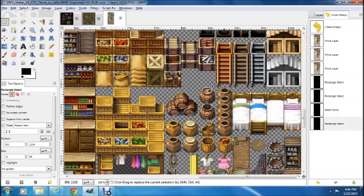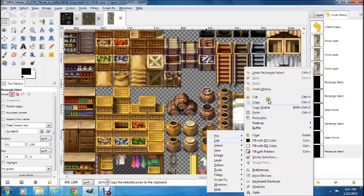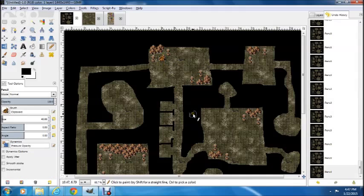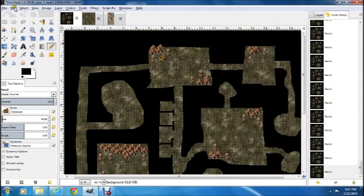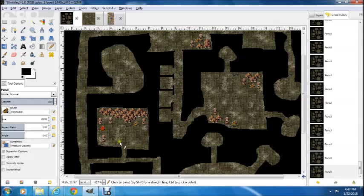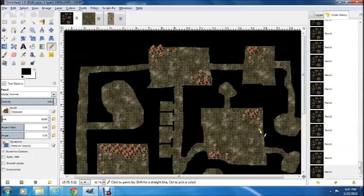Now let's grab some of these broken pots — they're kind of cool. Same thing: copy it, jump over to your image, grab your pencil. It's a little bit big, so let's shrink it — that's a better size. We'll just stick some broken pots randomly in the corners of our dungeon. You don't have to plan this out too much; you're just going to stick stuff in the rooms to fill them up and make them feel like there's something there.